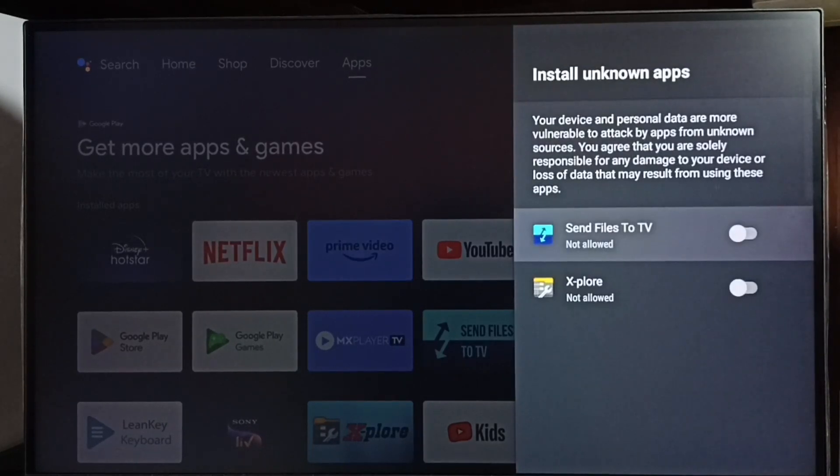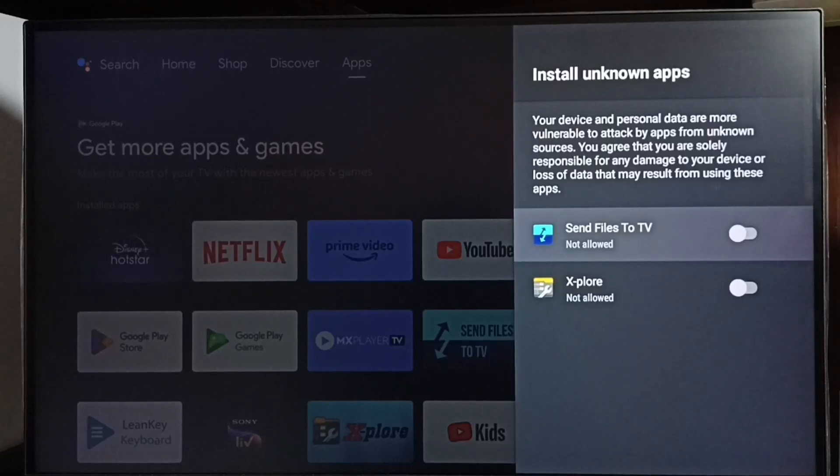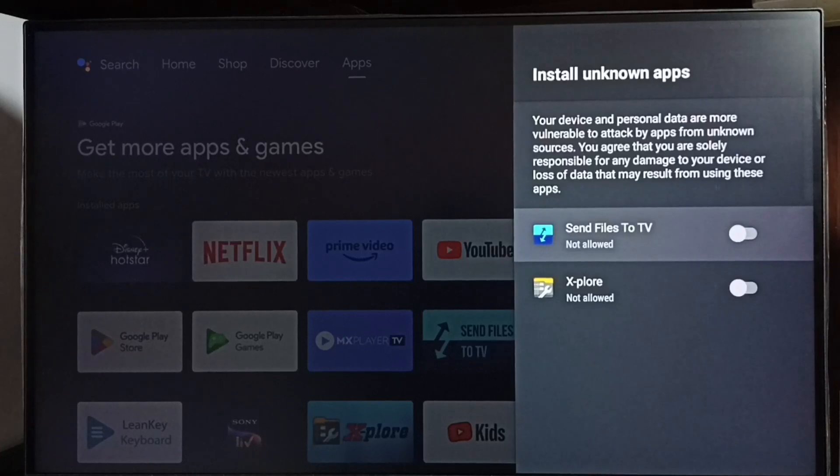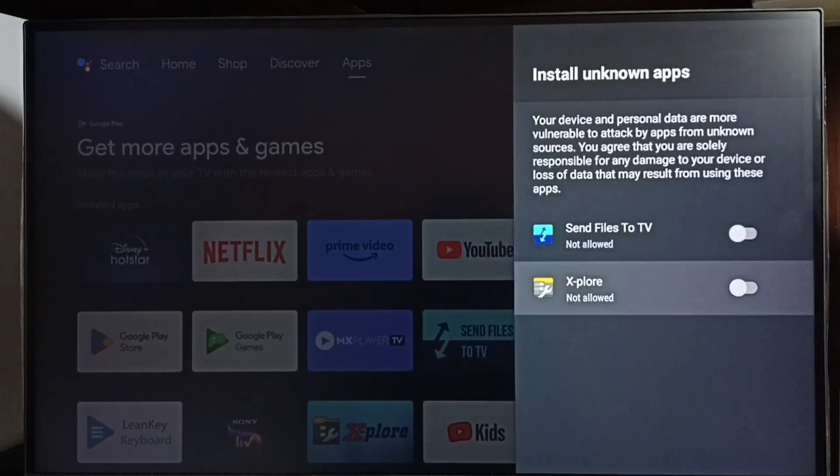Here we can see two apps. If you are not seeing any apps here, then you have to install an app from the app store. We can install any file manager app or browser app.